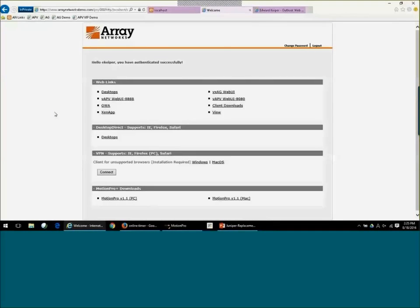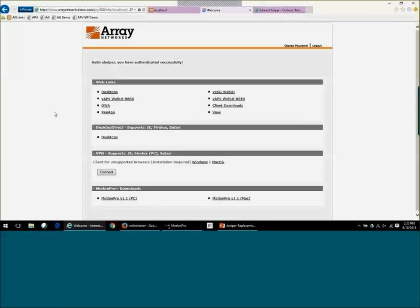So for proxied web links or web applications, we can support things like OWA, SharePoint, XenApp, Horizon View. So there's many applications that we can support, and I would like to say virtually any application we can support through our web link technology.